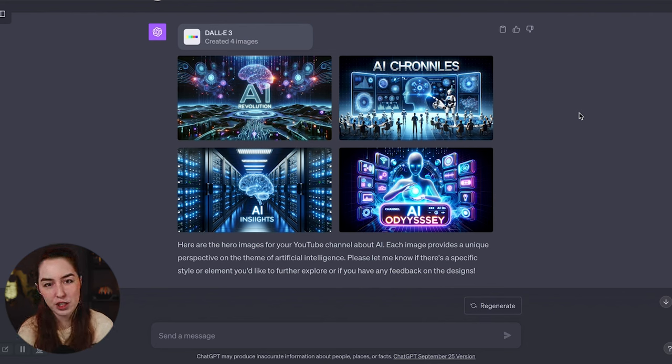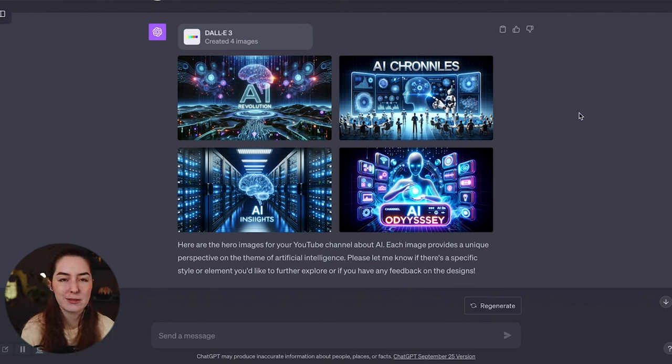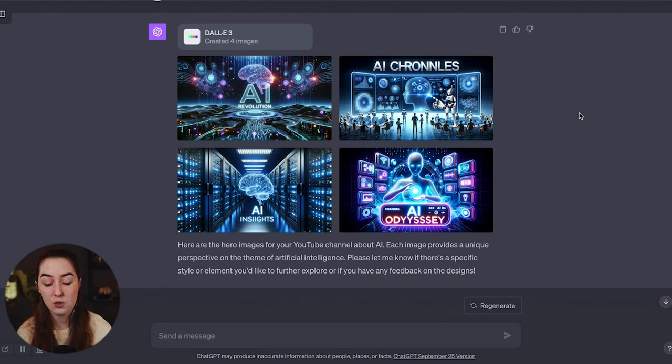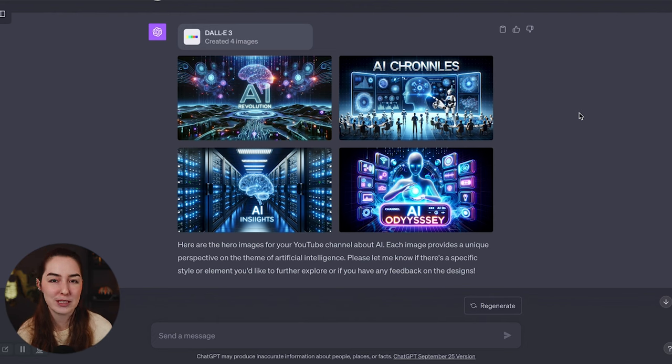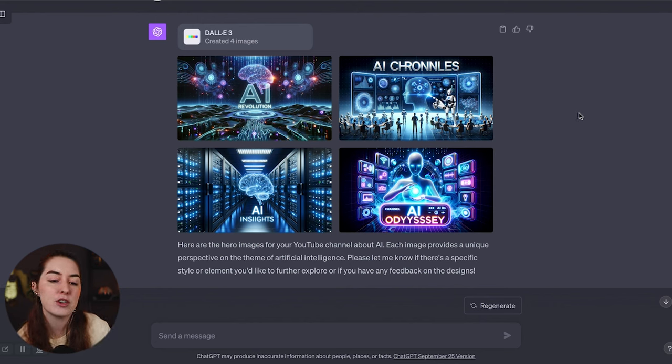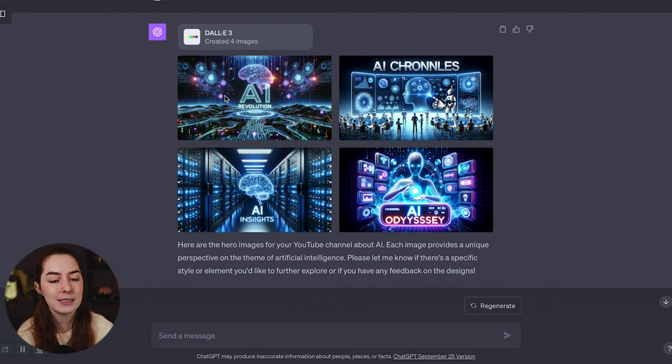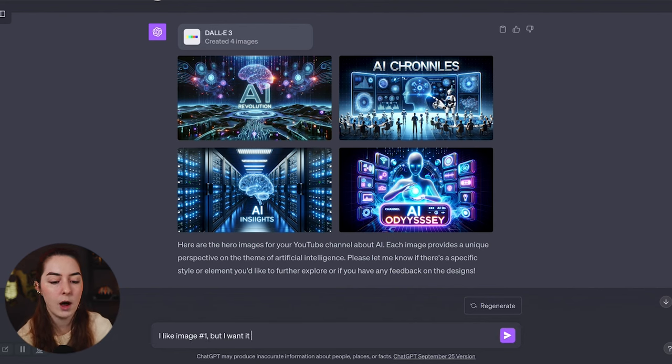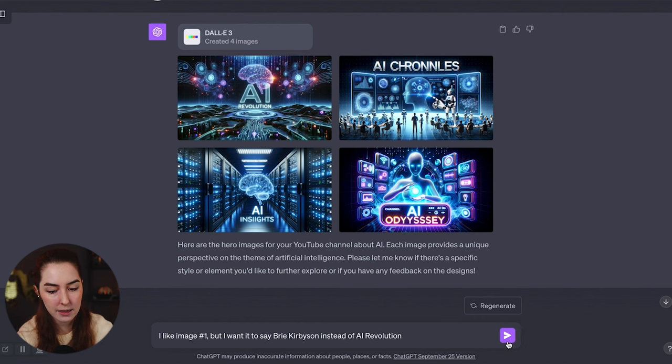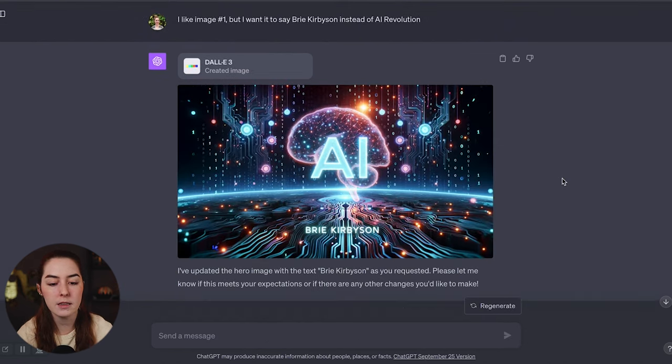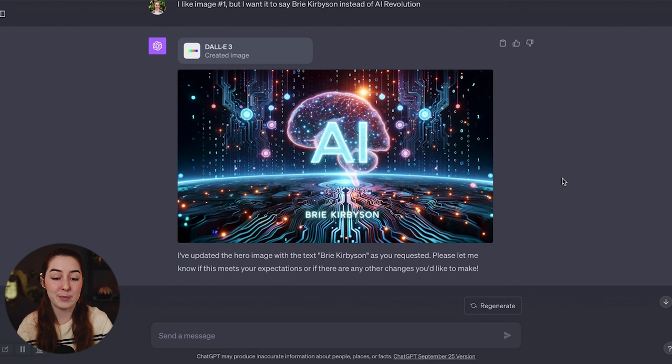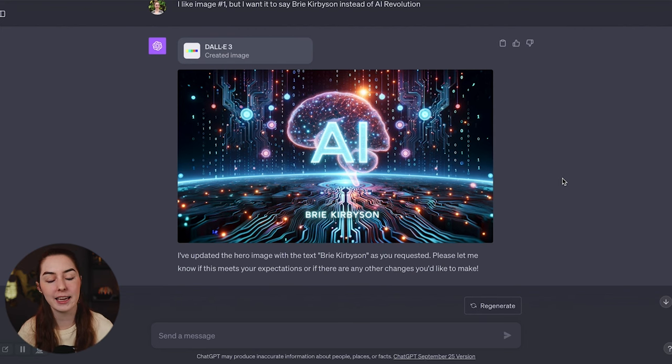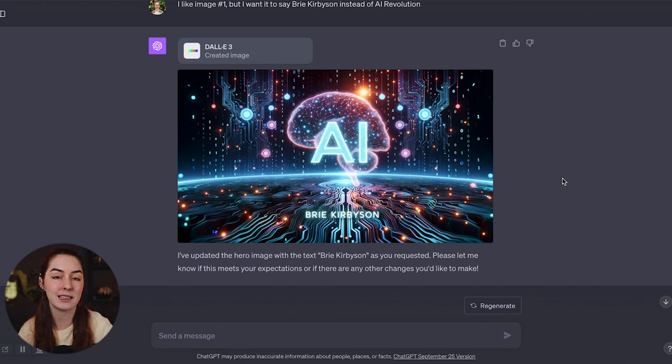If you like a particular image, but it's not quite right, there's something wrong with it, or you'd like something to be changed, you can ask it to change those specific things for you. So let's say I like image number one up here, but I don't want it to say AI revolution. I want it to just say my name because that's my channel name. So I like image number one, but I want it to say Brie Kirbyson instead of AI revolution. And this is what it spit out and actually got my name right.